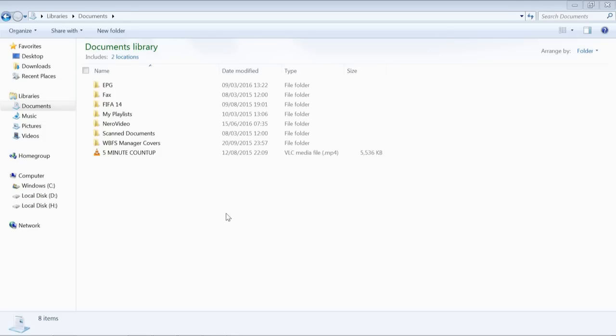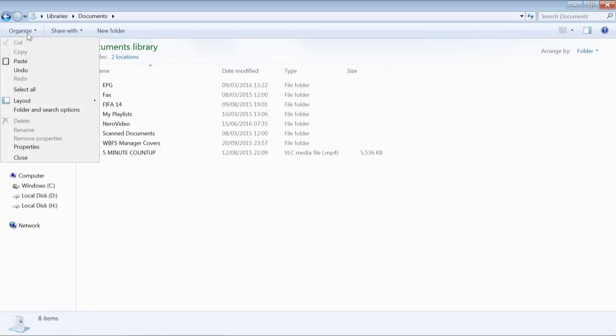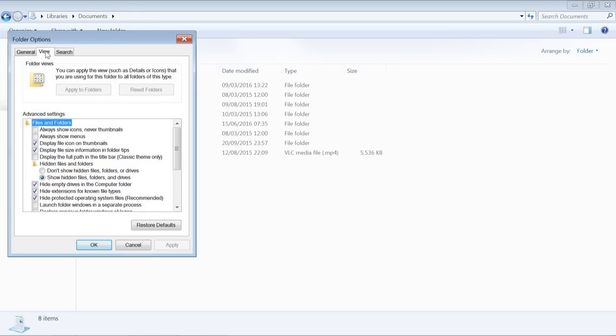Although we're not using it in this particular lesson, we will in future ones. Let's have a look at what we need to change in our Windows system. This is based on Windows 7. Go to the Organize section at the top and folder and search options. If you're using a newer version of Windows, search for folder and search options.